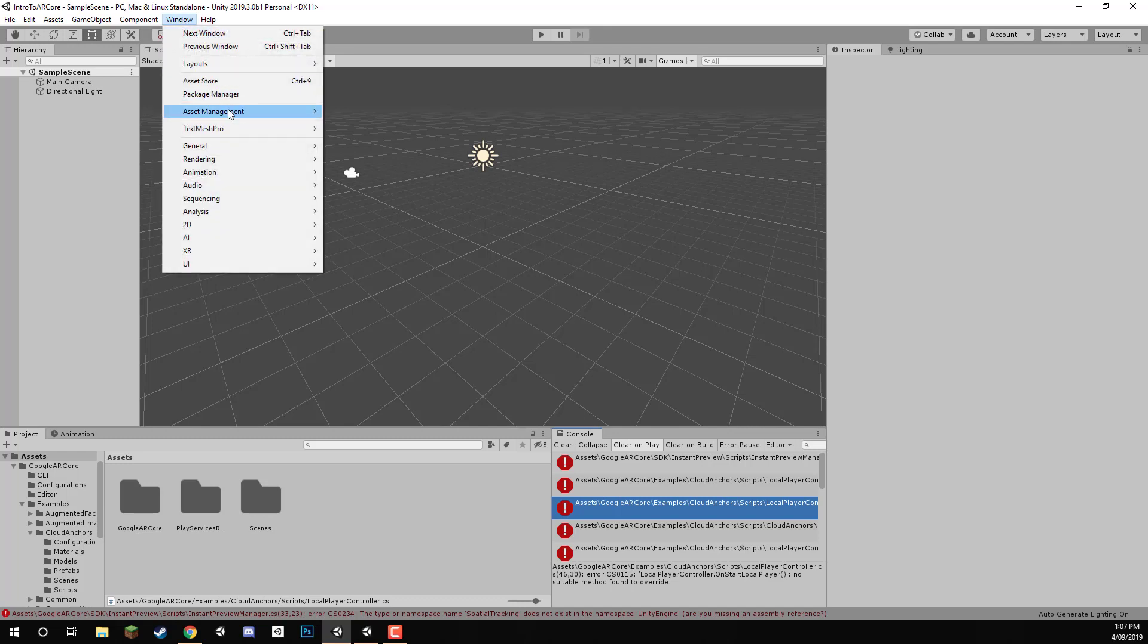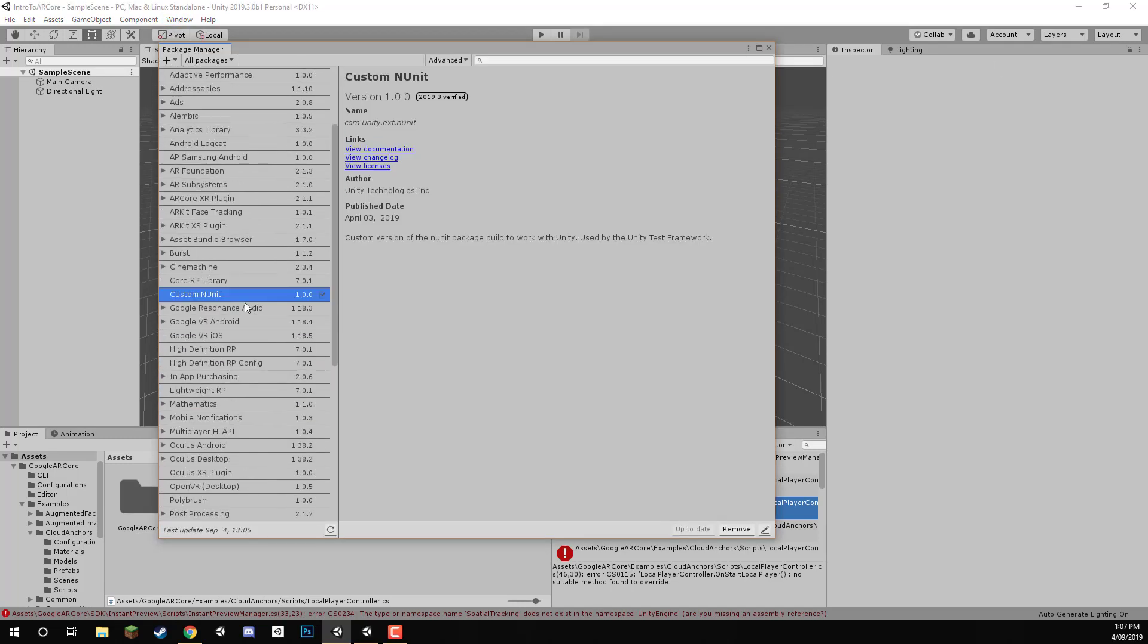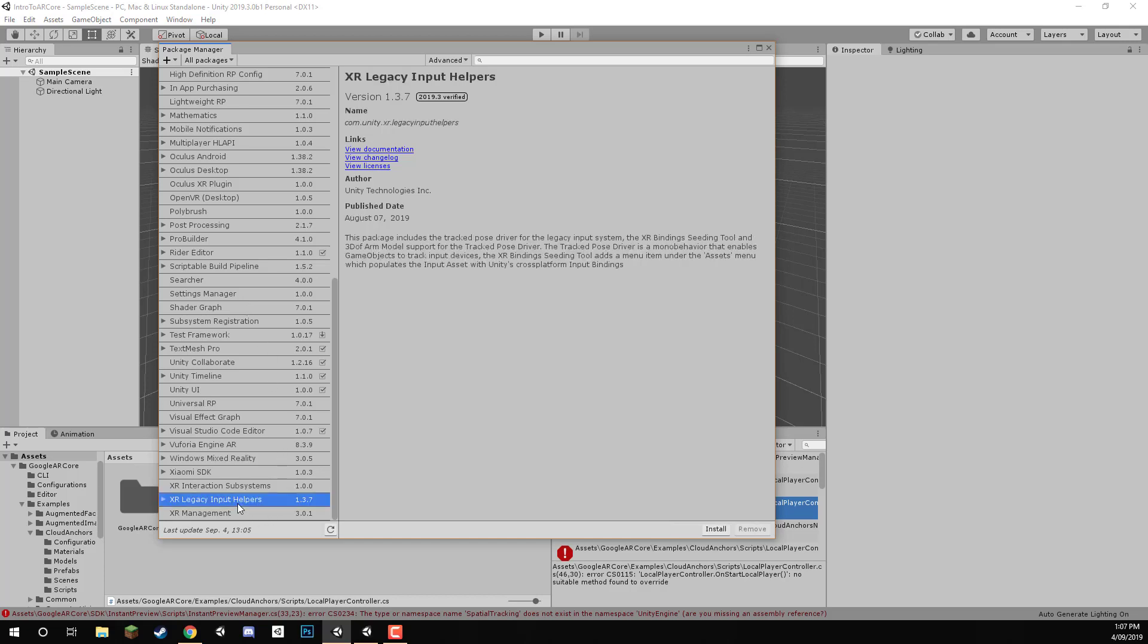So I'm going to go up to Window, Package Manager. And in here, what we want to do is scroll down to the bottom. We want to install XR Legacy Input Helpers. So we'll click Install on this one.